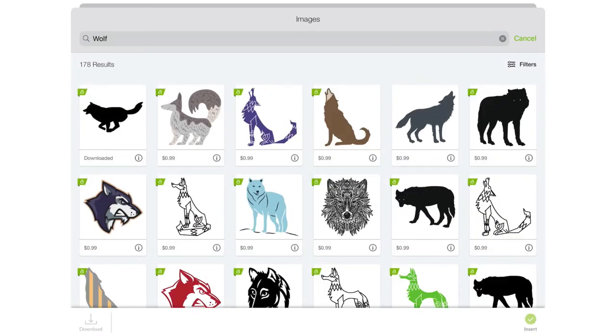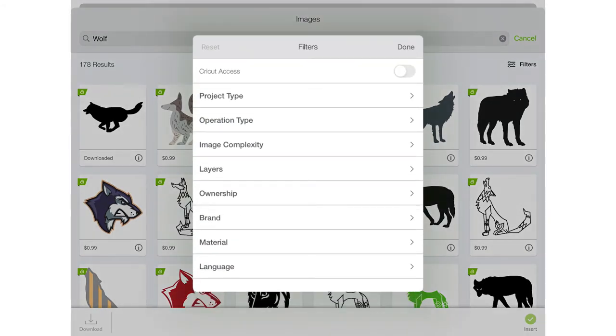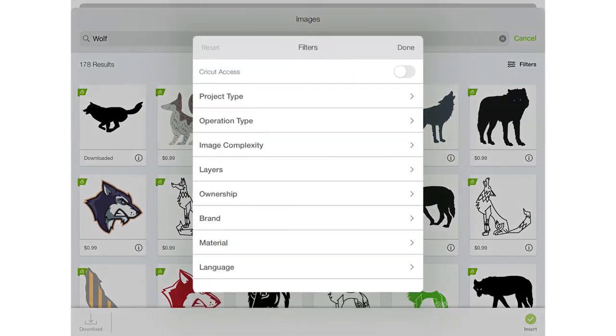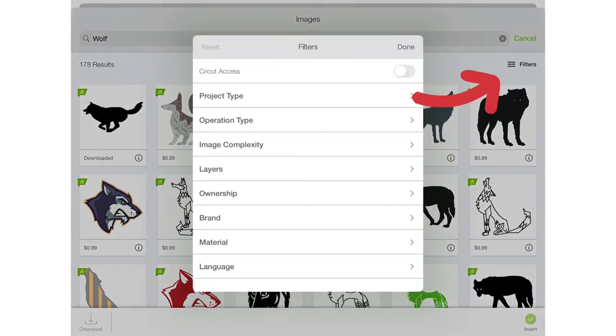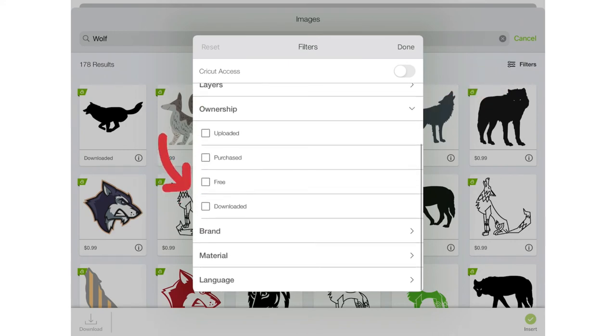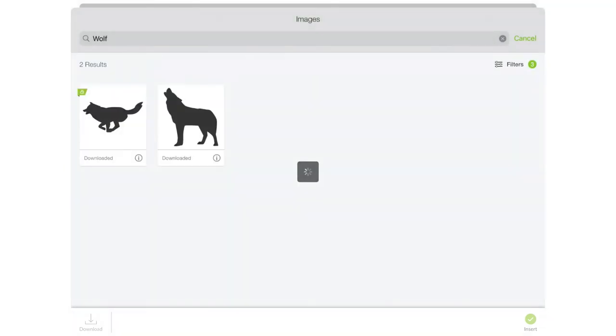I know that most of these are not what I'm looking for so I'm going to go into filters and I'm going to find the one I've already purchased and the one I uploaded. And to do that very quickly you go into filters and you click ownership and then you select uploaded, purchased, and I do free as well and then I click done.